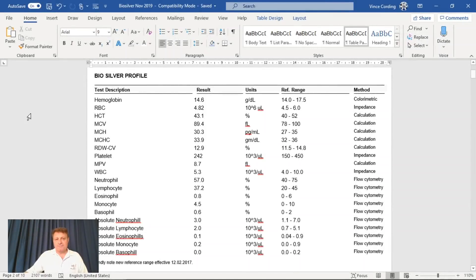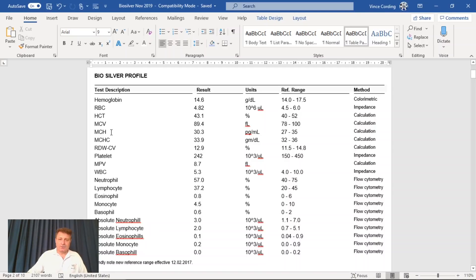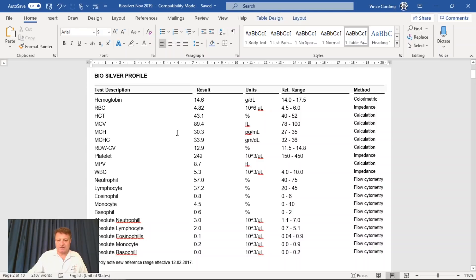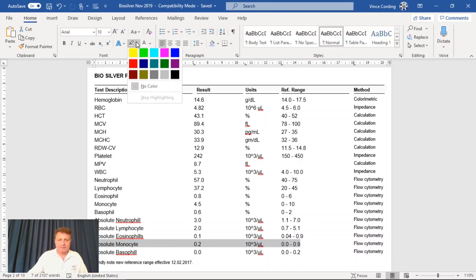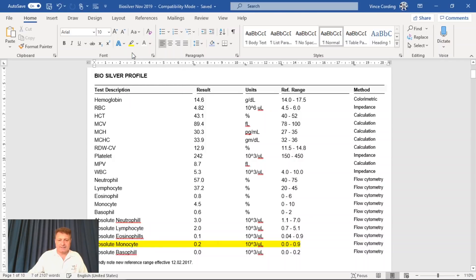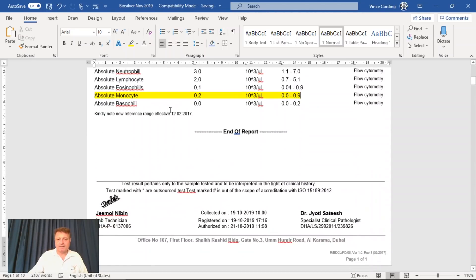So here we are on the first page, which covers some of my blood stats. You'll notice here that they're all within range if you pause the video. One question I did have, if you look at my absolute monocyte, I hope I'm pronouncing that correctly, it tells me my score is 0.2 and the range is 0.0 to 0.9.